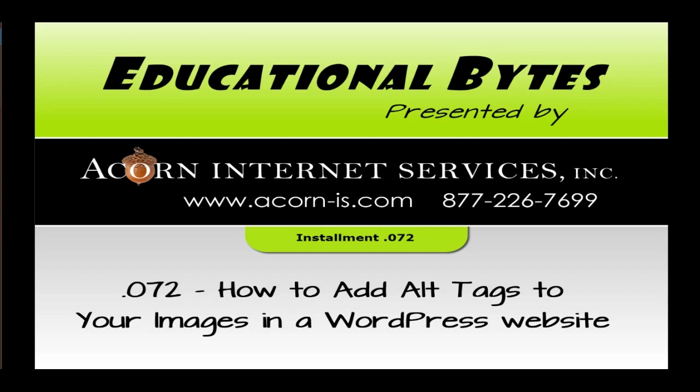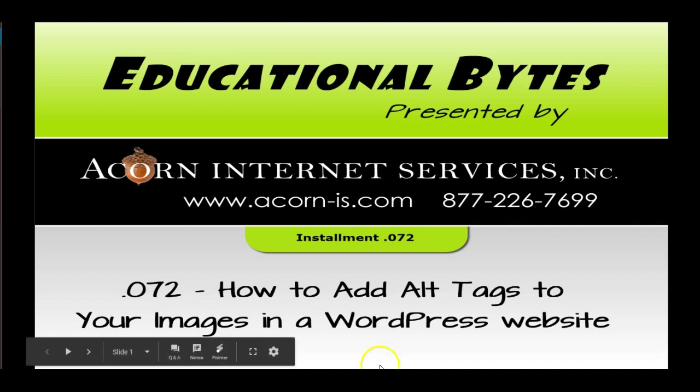Hi everybody! Welcome to our educational byte presented by Acorn Internet Services. Today we're going to talk about how to add alt tags to your images in a WordPress website.